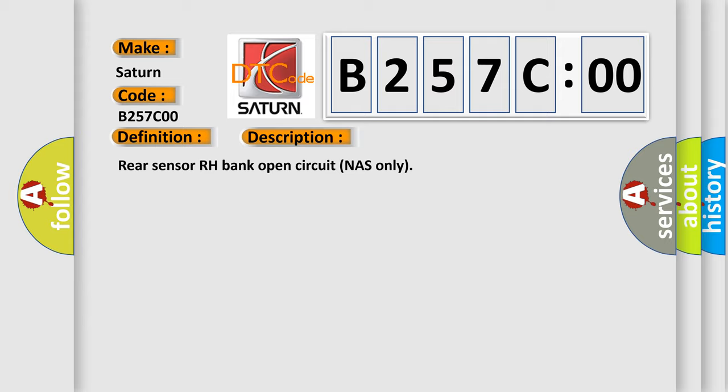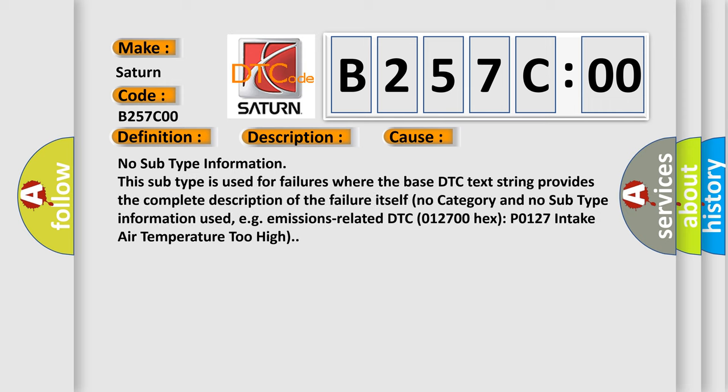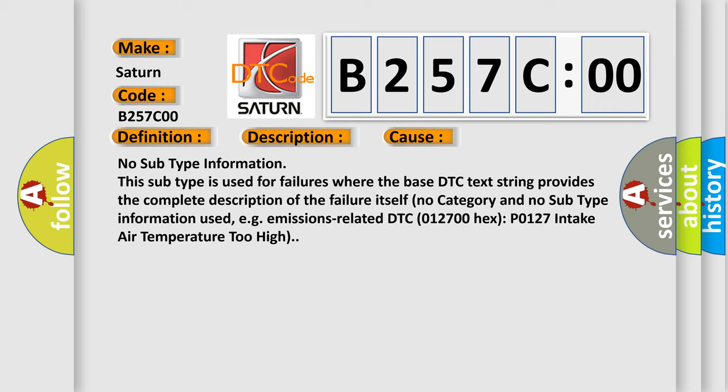This diagnostic error occurs most often in these cases. No subtype information. This subtype is used for failures where the base DTC text string provides the complete description of the failure itself.